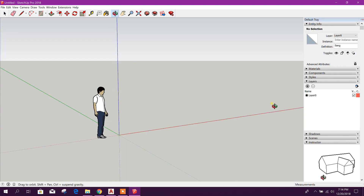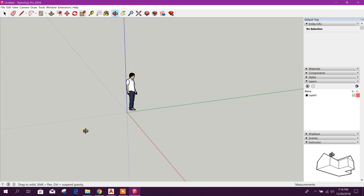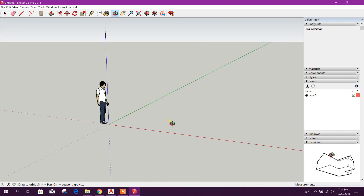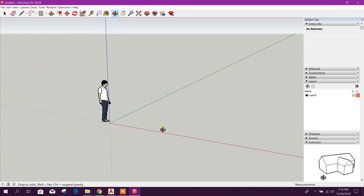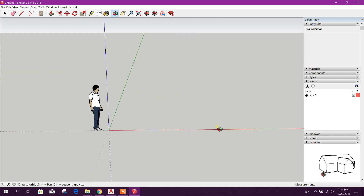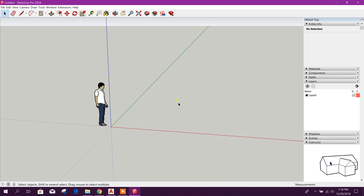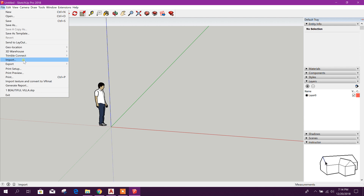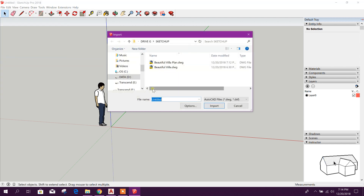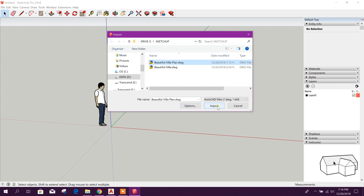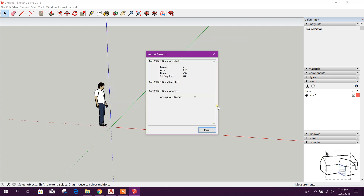Using the middle mouse button you can rotate the 3D view. Now we are ready to import the AutoCAD file. Go to File, then Import, click on the file which we want to import, then click Import.